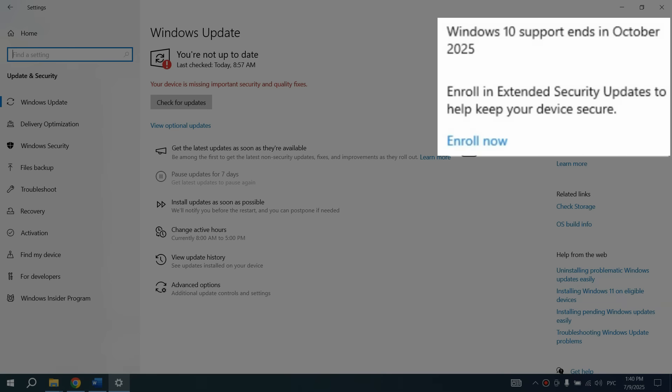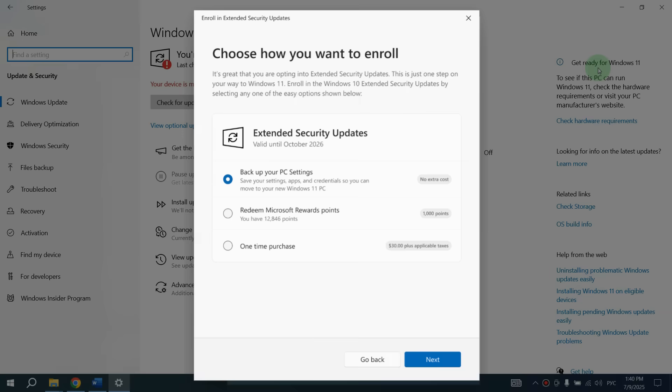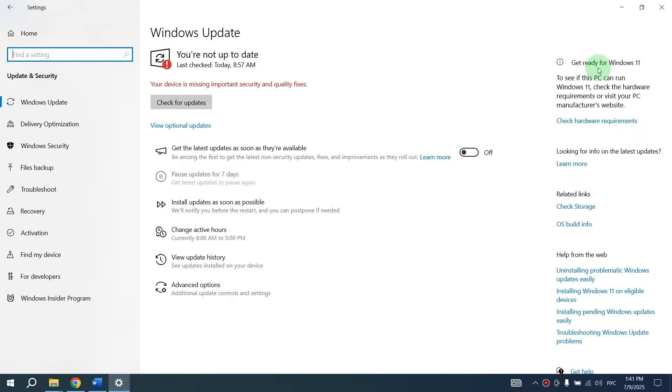Here on the right, at the end of the month, and now it's July, if your computer has all the latest updates for Windows 10, then you will see a new tab, enroll in security updates. And below there will be a blue button, Enroll now. Click on it and a window will appear with all three ways to get security updates for Windows 10. Just choose the best one for you.